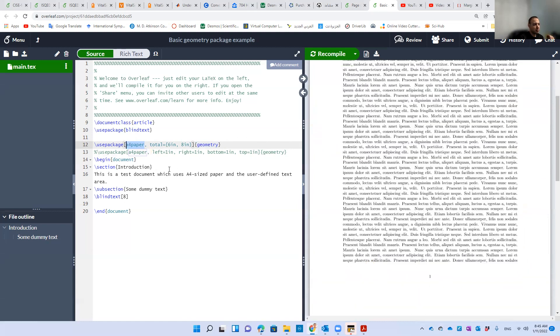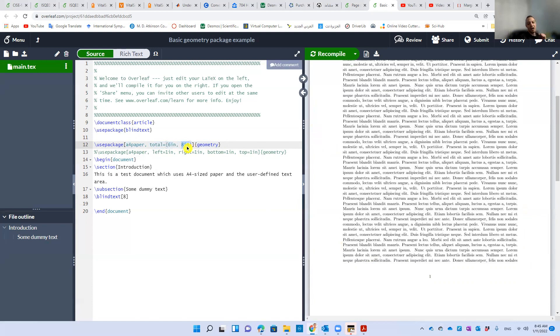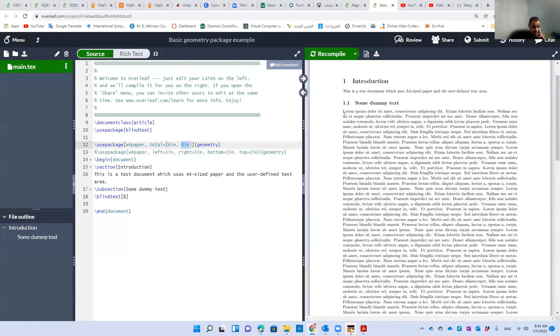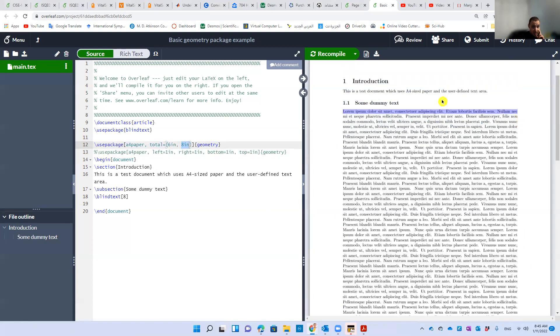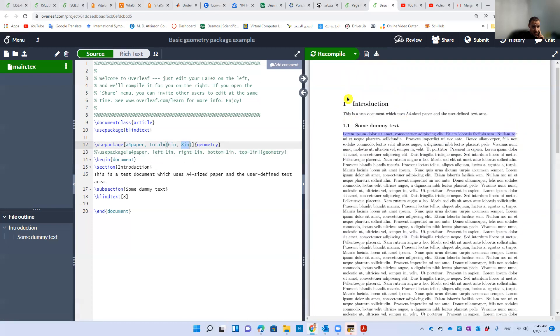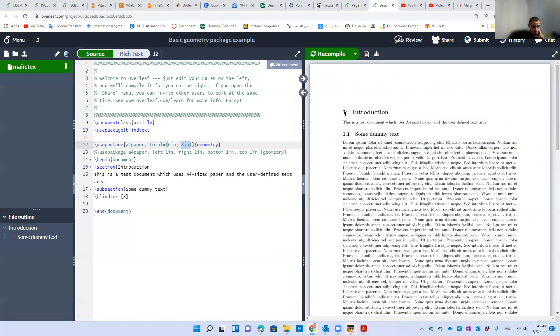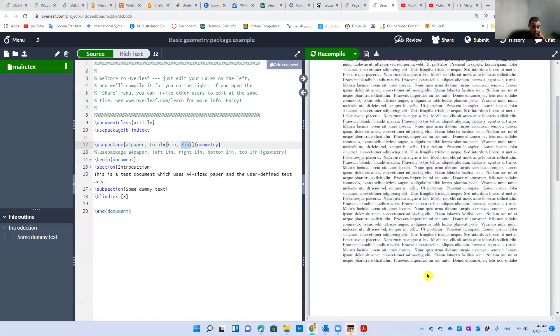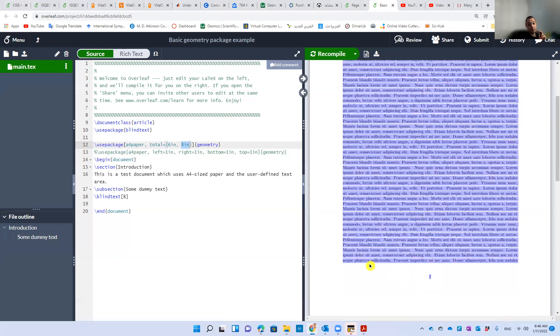And then the text width, which is six inches here, and the text height. So in our case now, this width is six inches, and the height of the text from this line—the introduction, the title of the section—to the page number is eight.